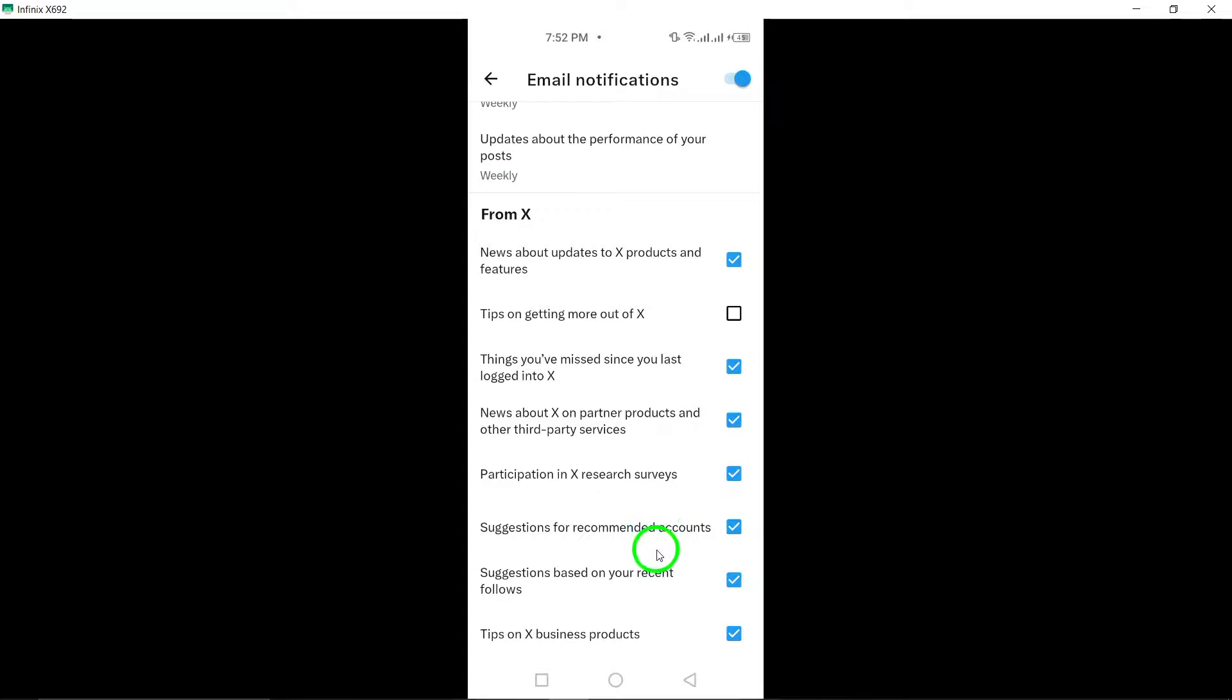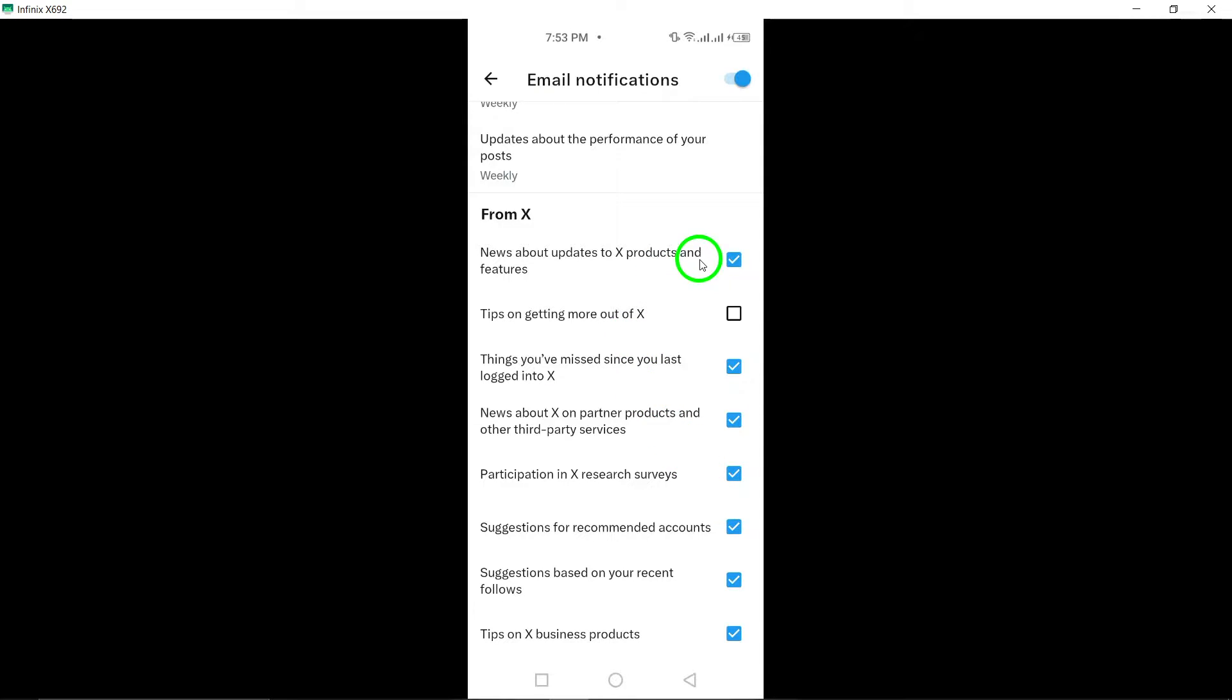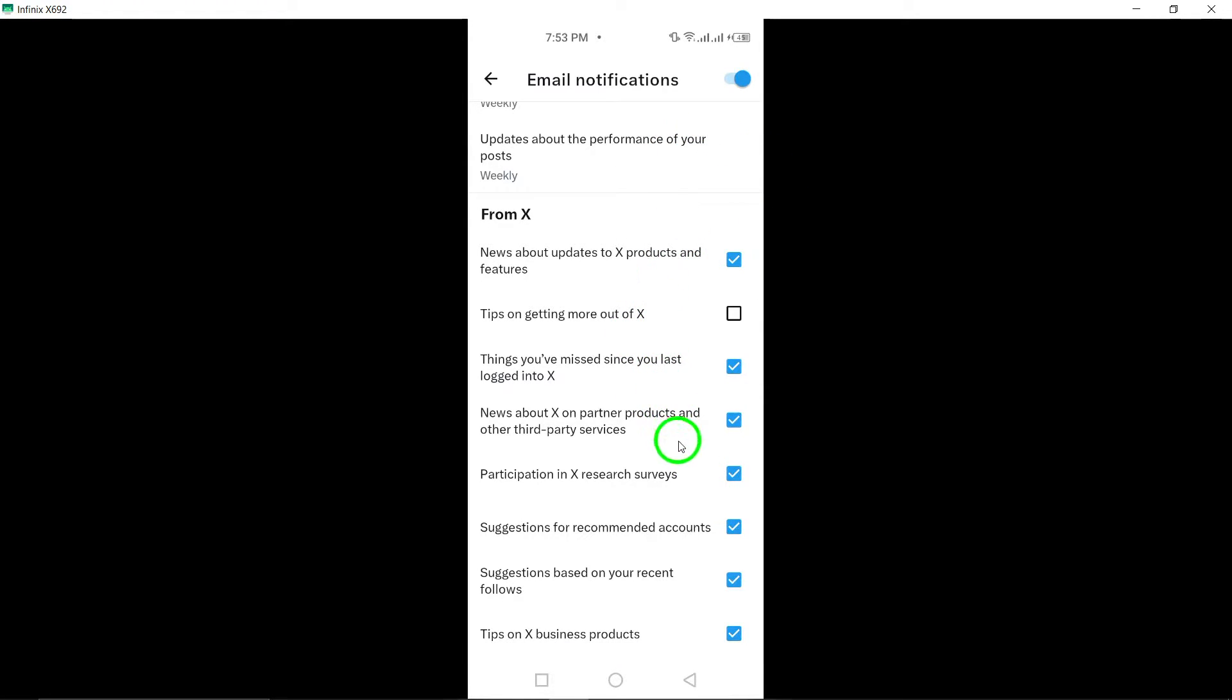By following these straightforward steps, you can now enjoy a more peaceful experience on X without the constant influx of security alerts. Stay tuned for more tips and tricks to enhance your digital experience. And there you have it, the updated guide on how to turn off security alerts on X. Give it a try and take control of your notification settings for a smoother user experience.